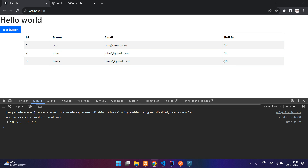Let's check the output — refresh and you can see we have got the student data. In the next video we will see how to do routing in Angular so we can navigate between different pages without reloading — for example, clicking 'Add User' goes to a different page and 'View Users' shows the list. That's it for this video. Please like and subscribe. Thanks for watching.